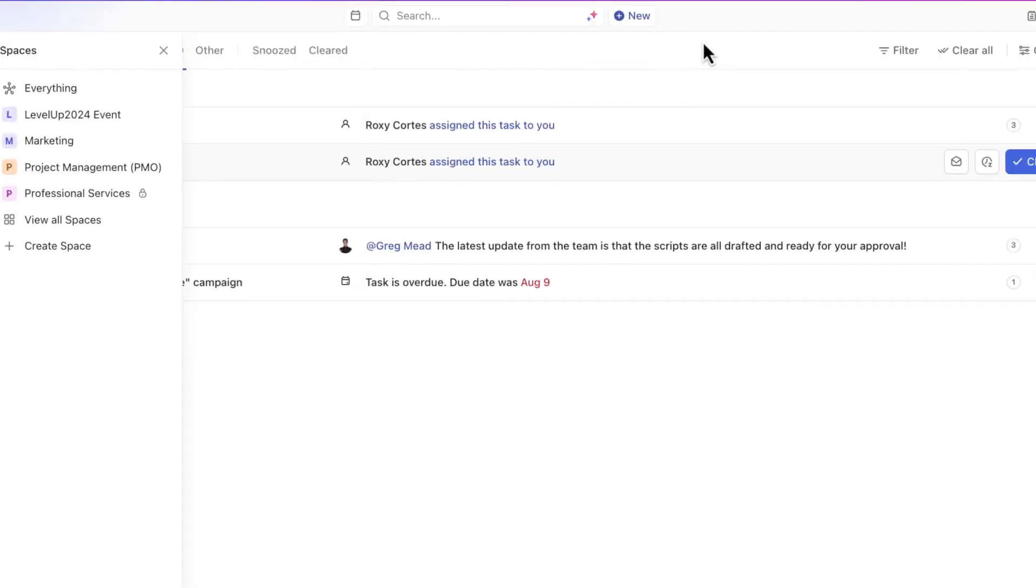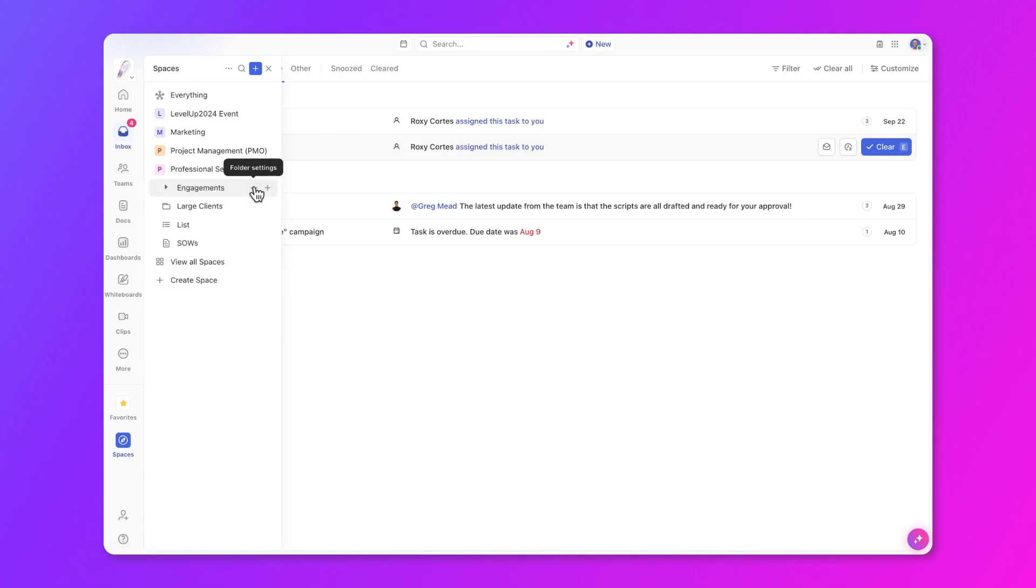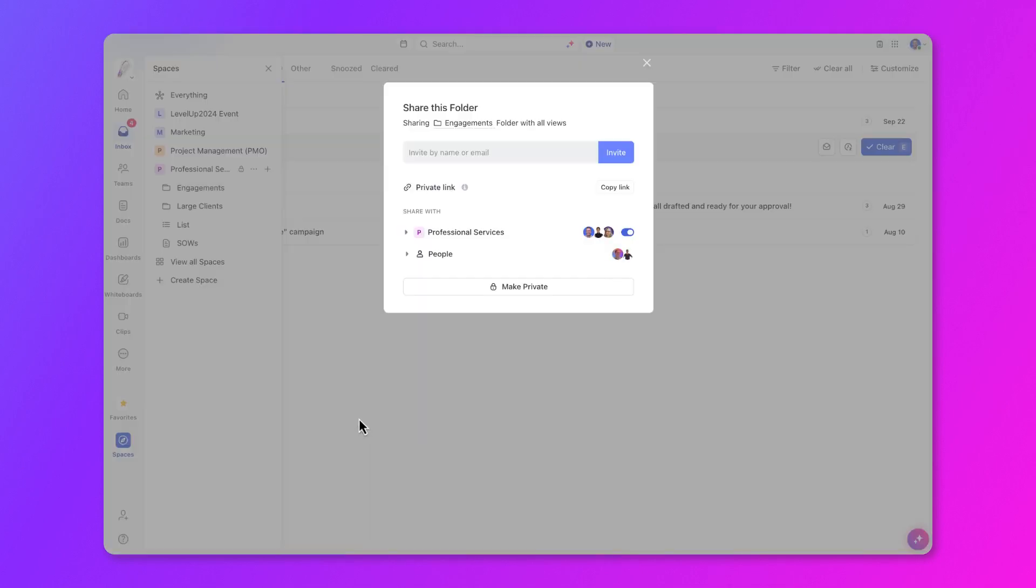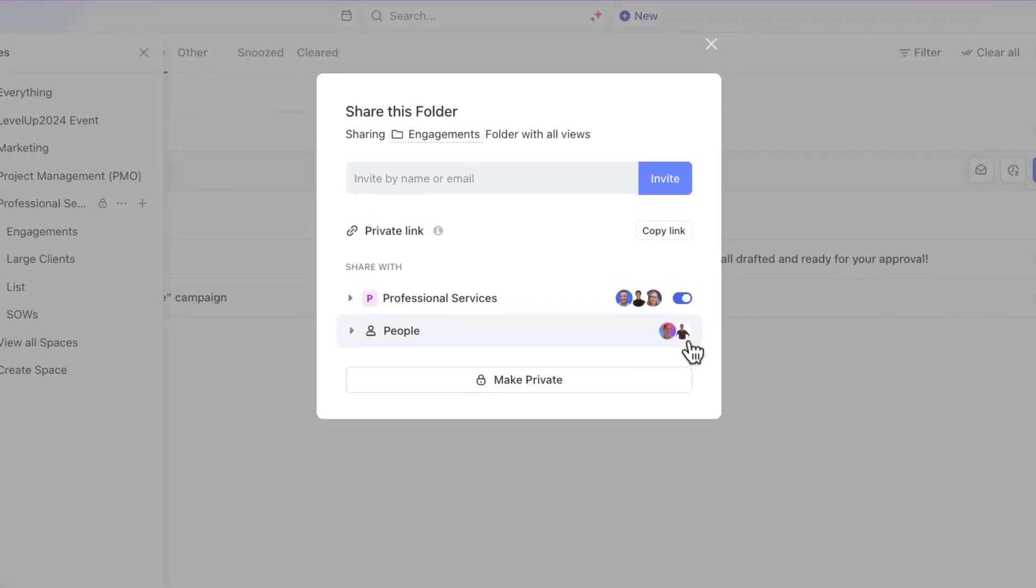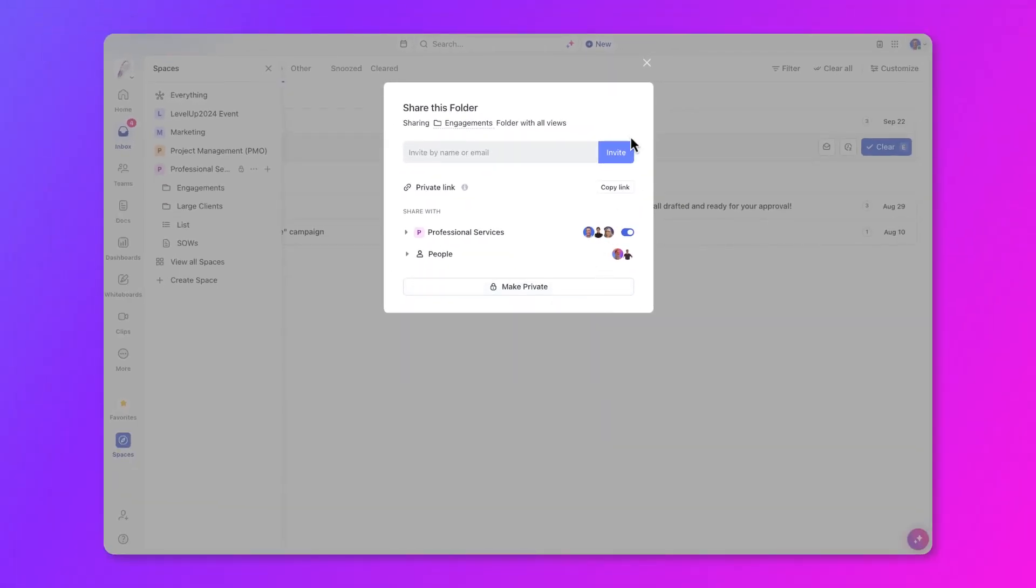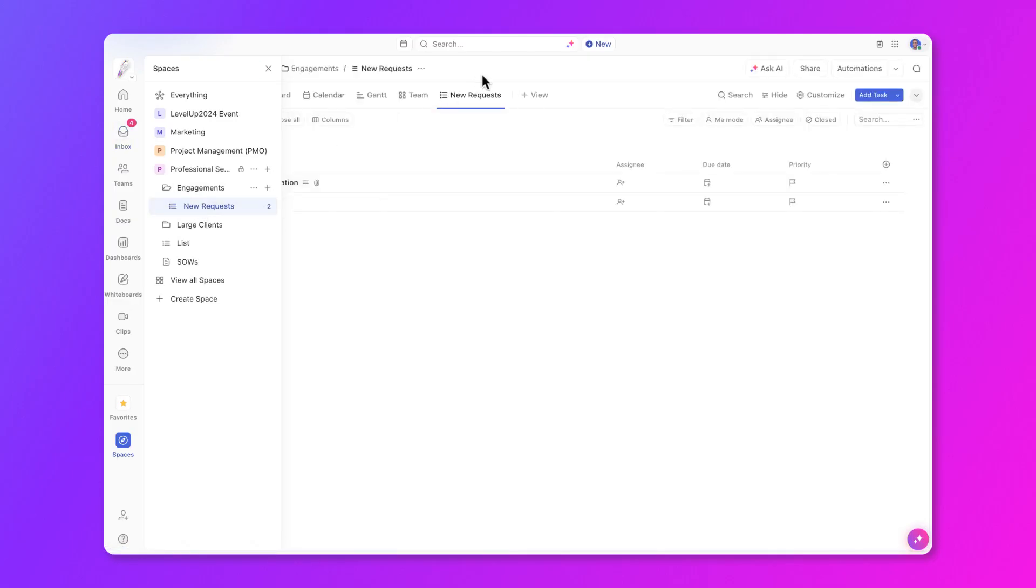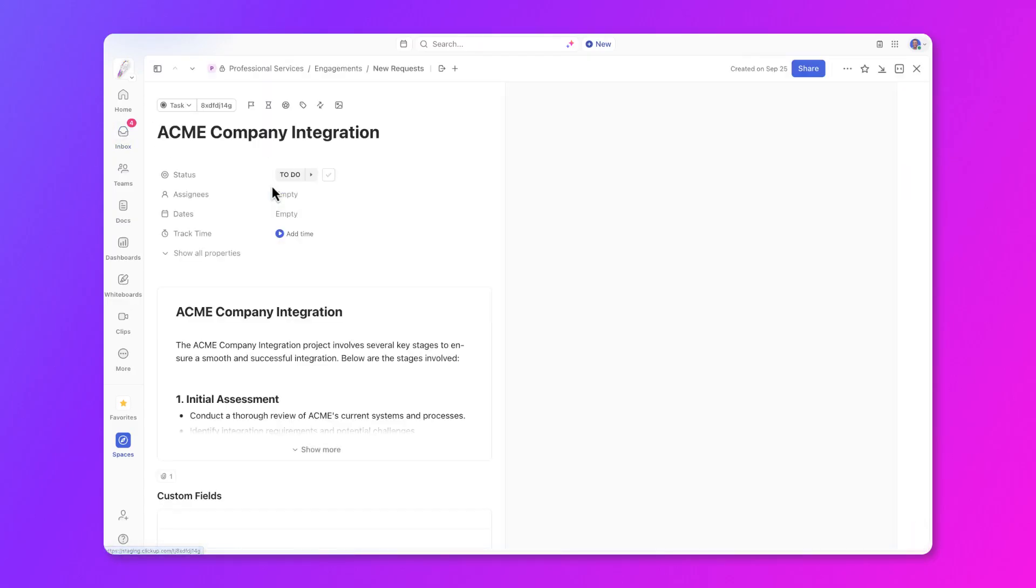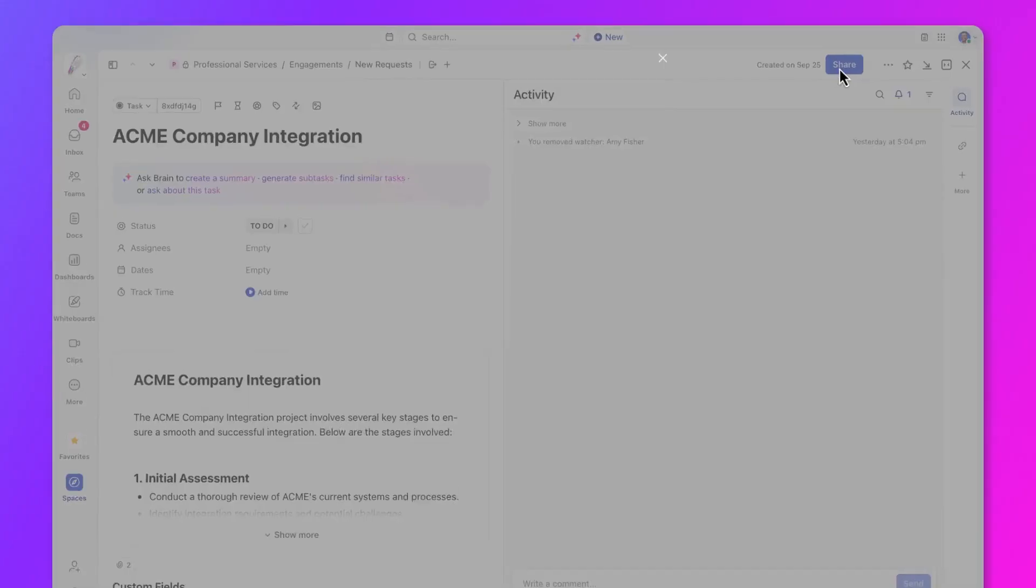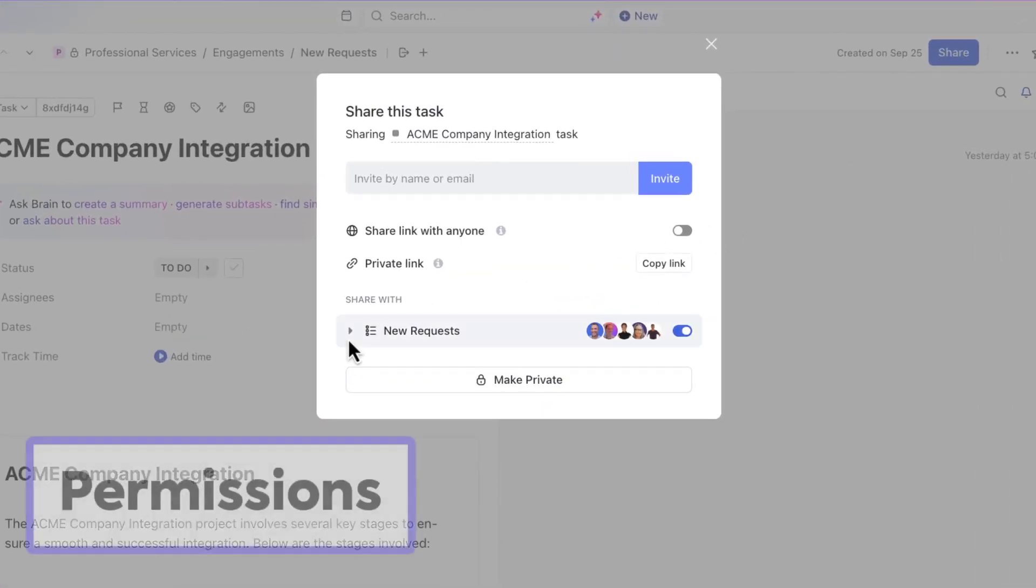Going one level down, you can also go to the folder. Even though this space is private, you can still share this folder with your workspace or make it private or public and invite specific people or teams. And you can continue down the hierarchy to the list or even the task level and make it private or share it with your workspace. Team members will only be able to see what's been shared with them.